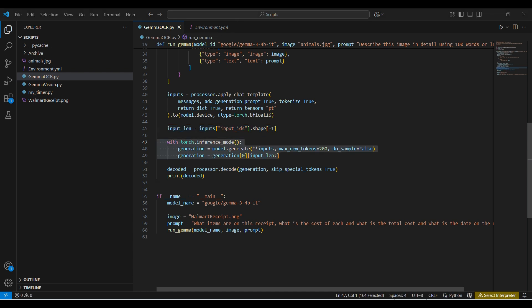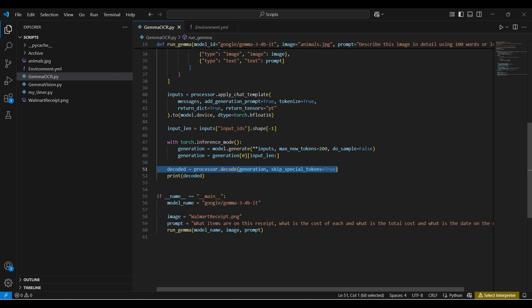Then we run the model on our input and set the maximum number of tokens we want to use. 200 should handle this simple case. Finally, we decode the tokens that the model generated into text and print that to the screen.